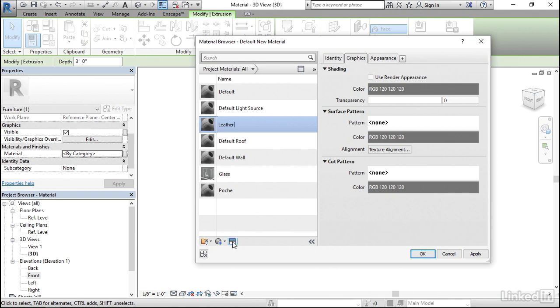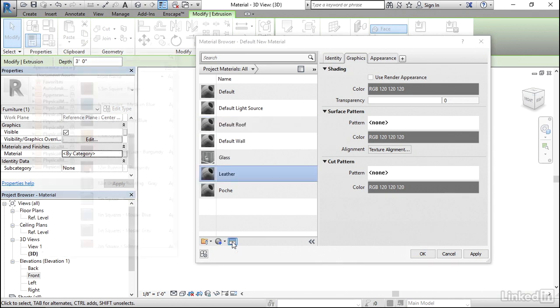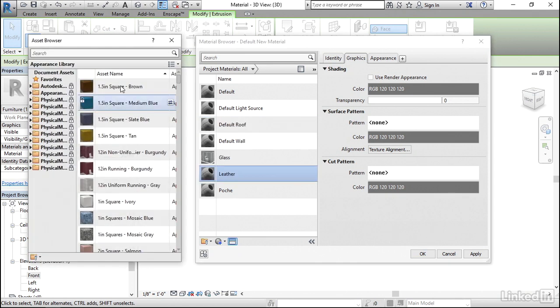After you've typed in a name, click on Opens Closes Asset Browser. And that opens up the asset browser which gives us a list of all the materials which have loaded with Revit.